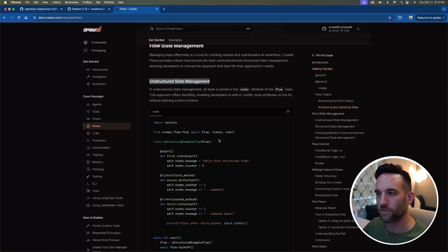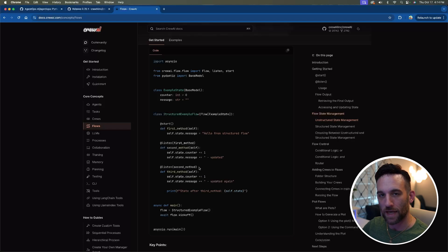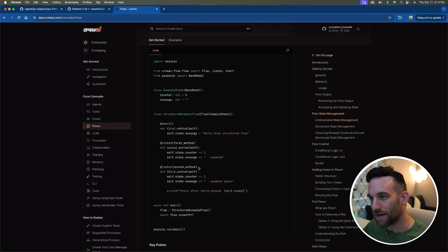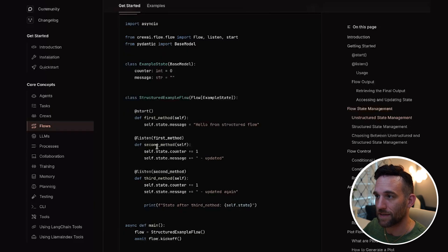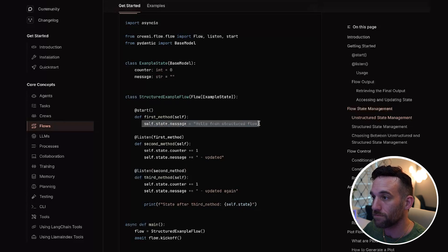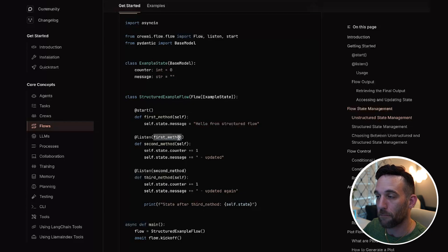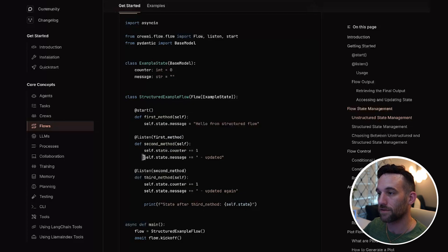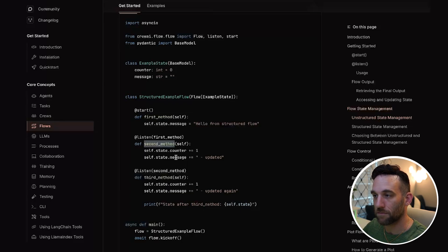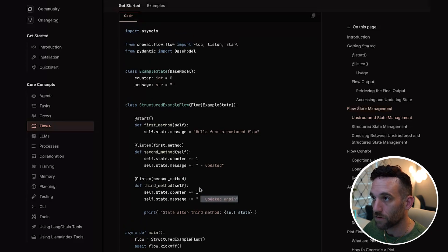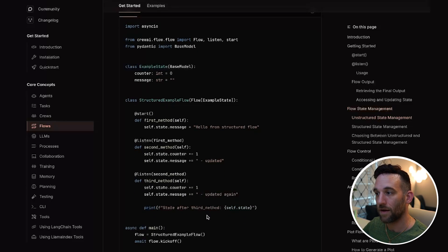There is also unstructured state, which I'm not really going to go over — you don't need to give it a class, you can handle this within the functions. One thing you might ask is: is it just a start and a listen decorator? No, you can have many different @listen decorators. In this example there's a second @listen decorator waiting for the second method. Once that's done, the third method starts, increments the counter again, and appends '- updated again' to the message.